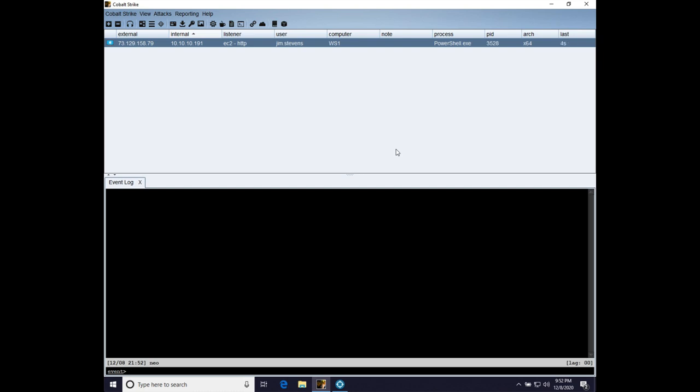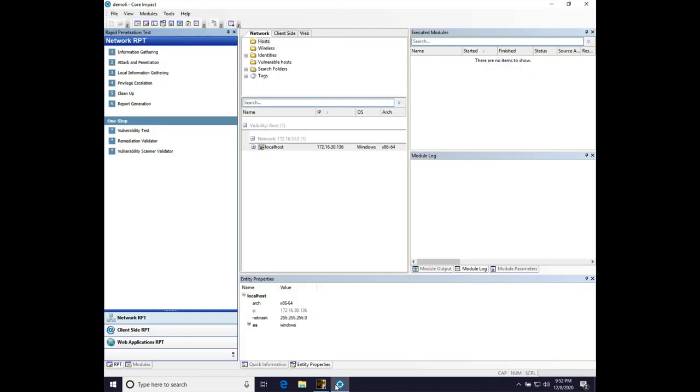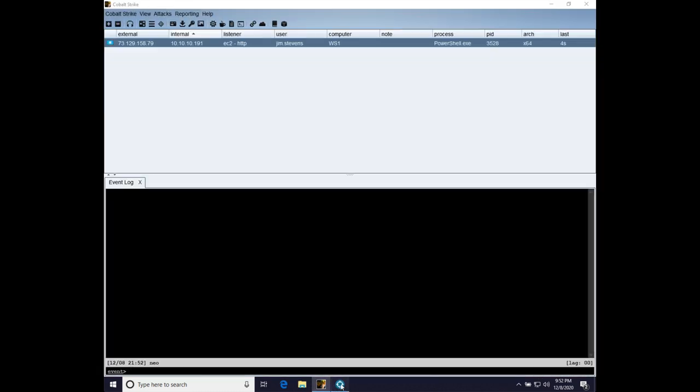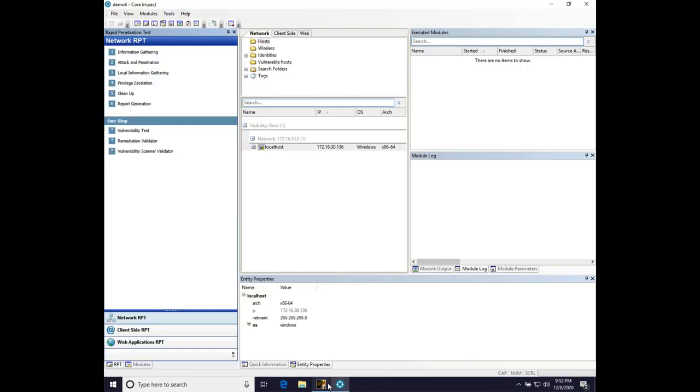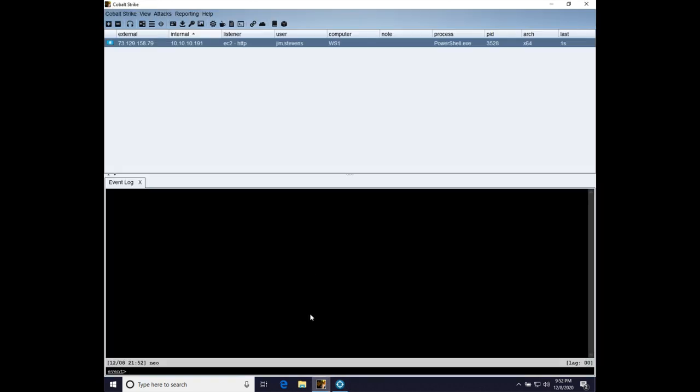Here we are on Windows 10 with the Cobalt Strike GUI client installed and Core Impact. Having both on the same system is very helpful. Our Cobalt Strike team server, though, is in Amazon's EC2.